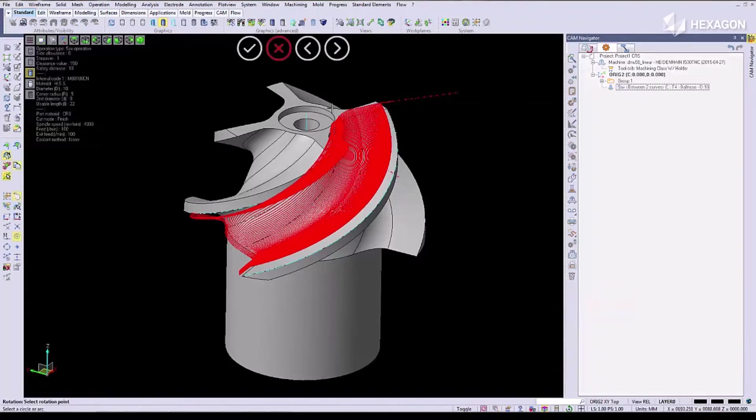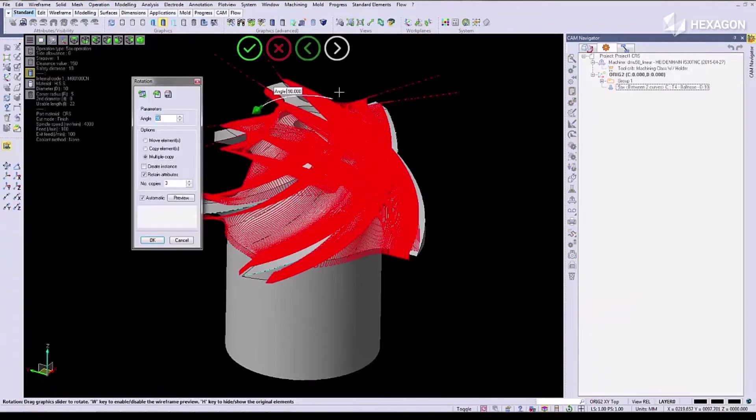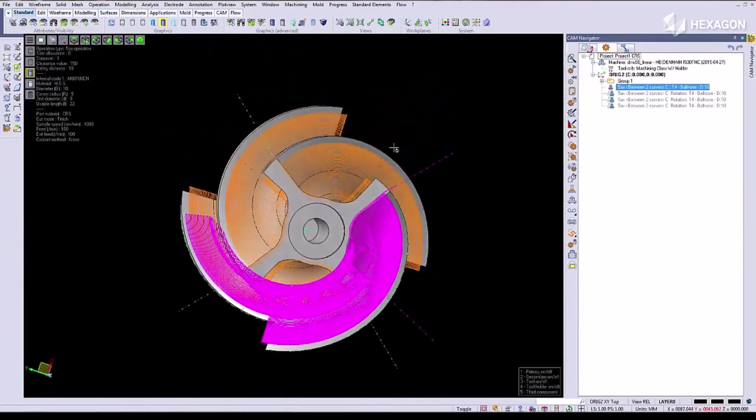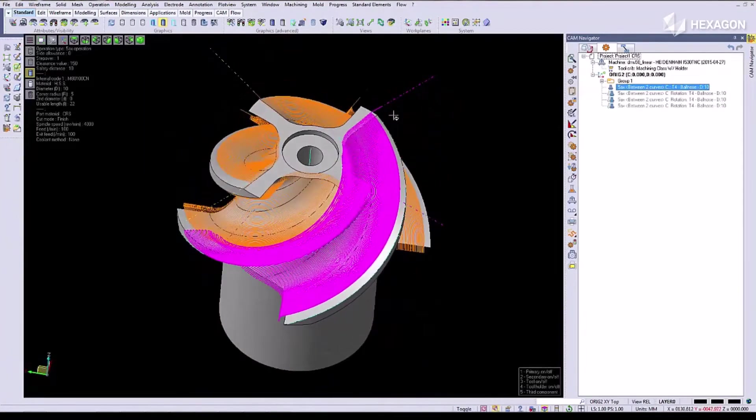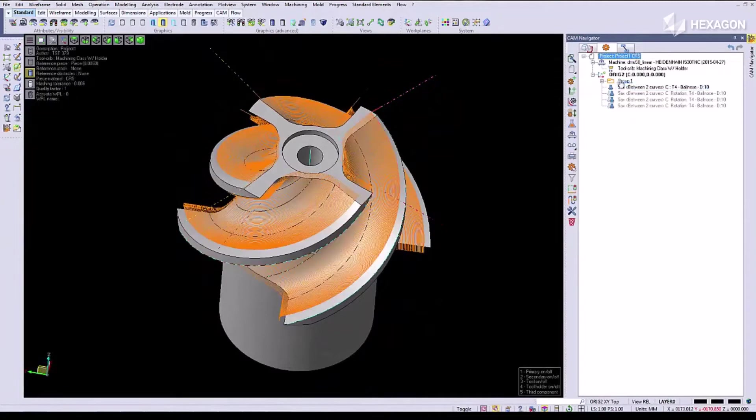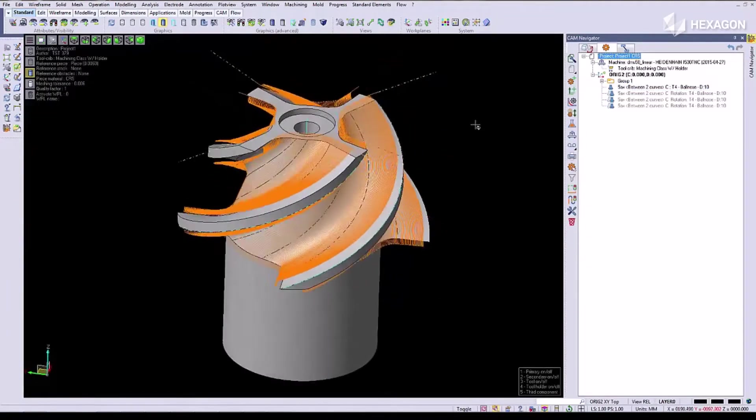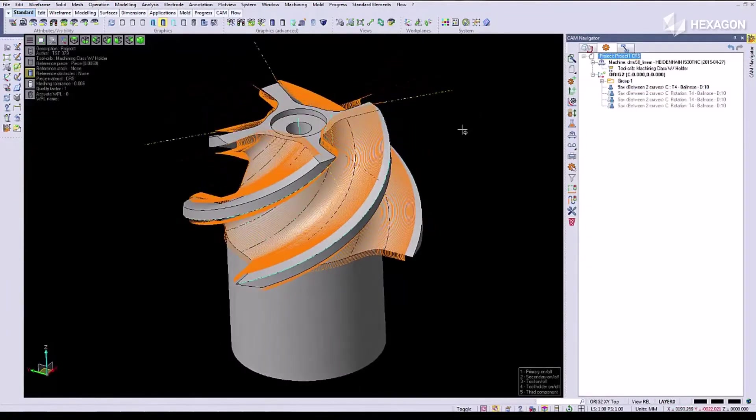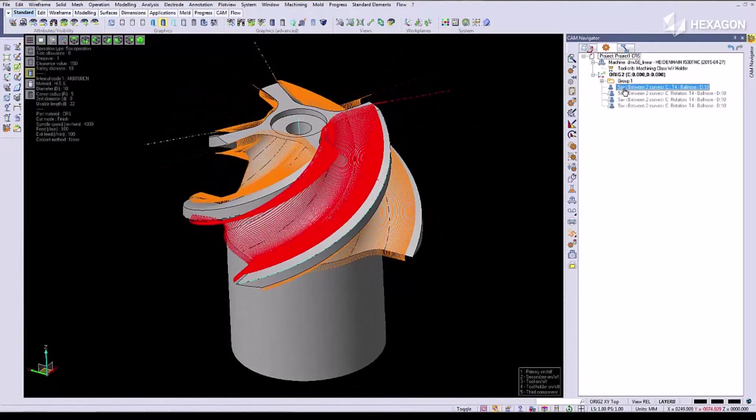We're going to transform this operation and rotate it around the center of the part. This way we only have to create one operation for four identical areas.